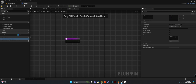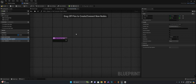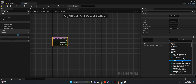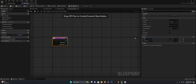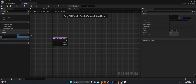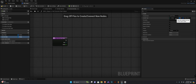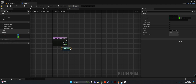The other input is the value, which will be a float — name it 'value'. Compile and save. In the 'set current stat value' function, we create two inputs similar to the dispatcher: 'stat type' of type enum EStats, and 'value' of type float. We also create another variable called 'current stats', which is a map of enum to float — same pattern as before. Compile and save.